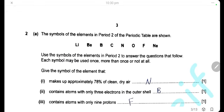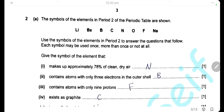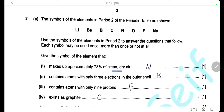Question 2. We have a sample of elements in period 2 of the periodic table. Use this sample to answer the questions that follow. Each sample may be used once, more than once, or not at all. The first one: what makes up approximately 78% of clean, dry air? Of course, it's nitrogen gas. Here we write the sample N.